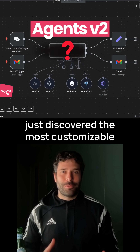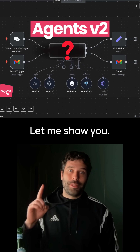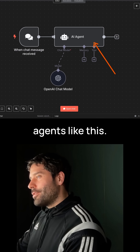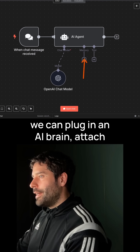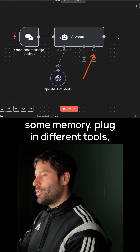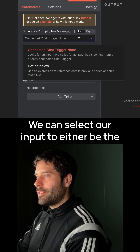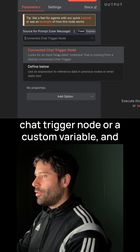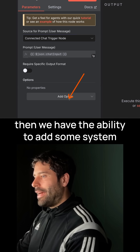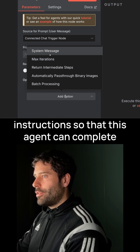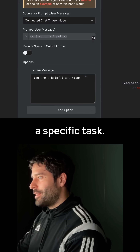I just discovered the most customizable AI agent node in N8N. Let me show you. So we're all used to building AI agents like this, where we can plug in an AI brain, attach some memory, plug in different tools. And if we click into the AI agent, we can select our input to either be the chat trigger node or a custom variable. And then we have the ability to add some system instructions so that this agent can complete a specific task.